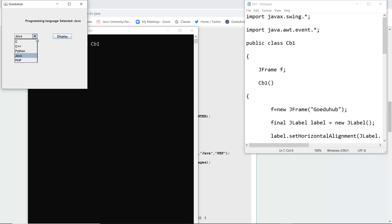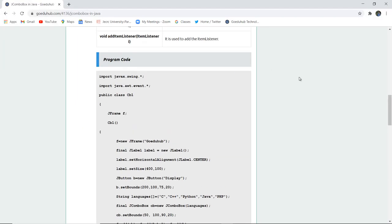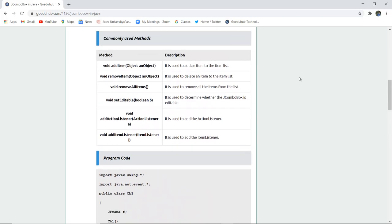If you want to select any other language, for example C++, then it will change to programming language selected is C++. So this is a JCOMBOBOX, a Java combo box and its functionality.